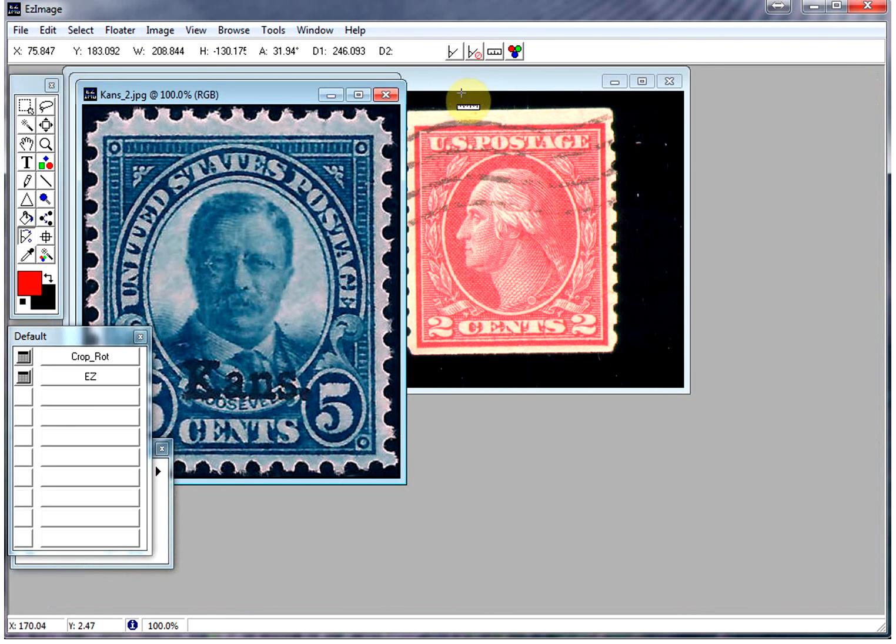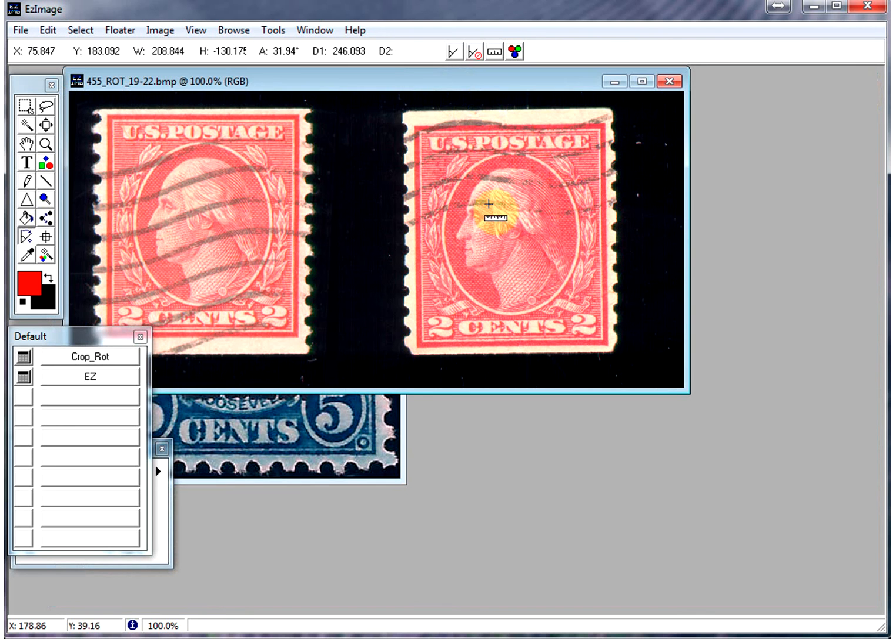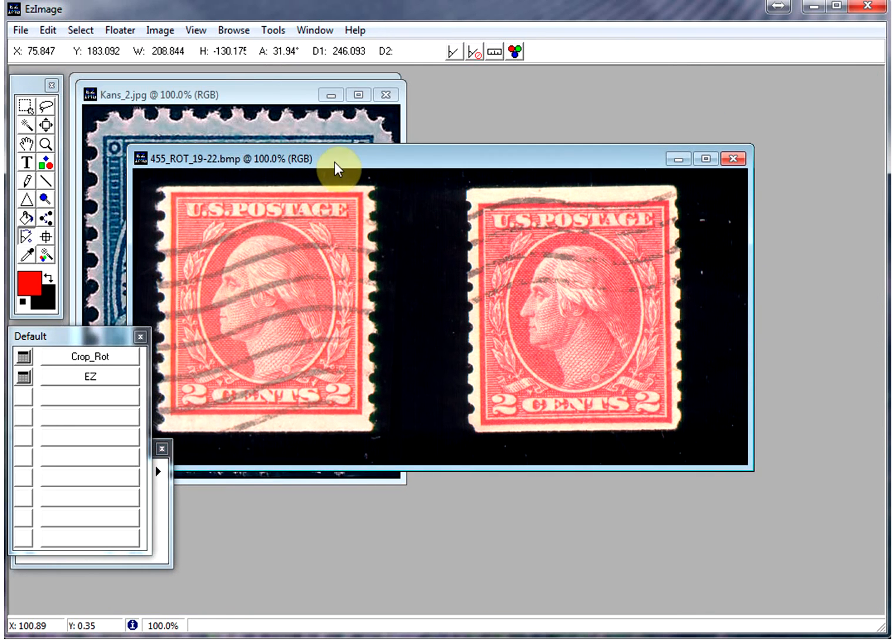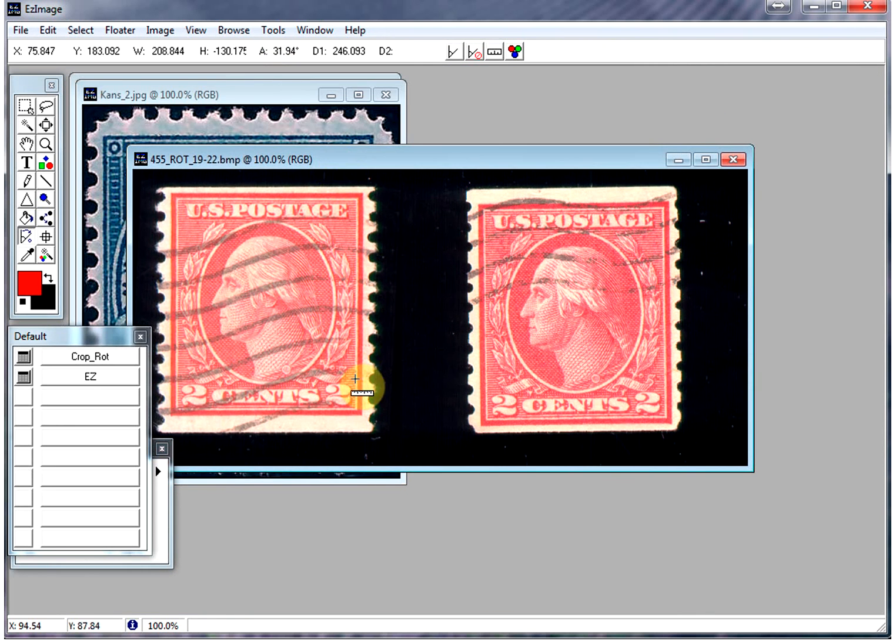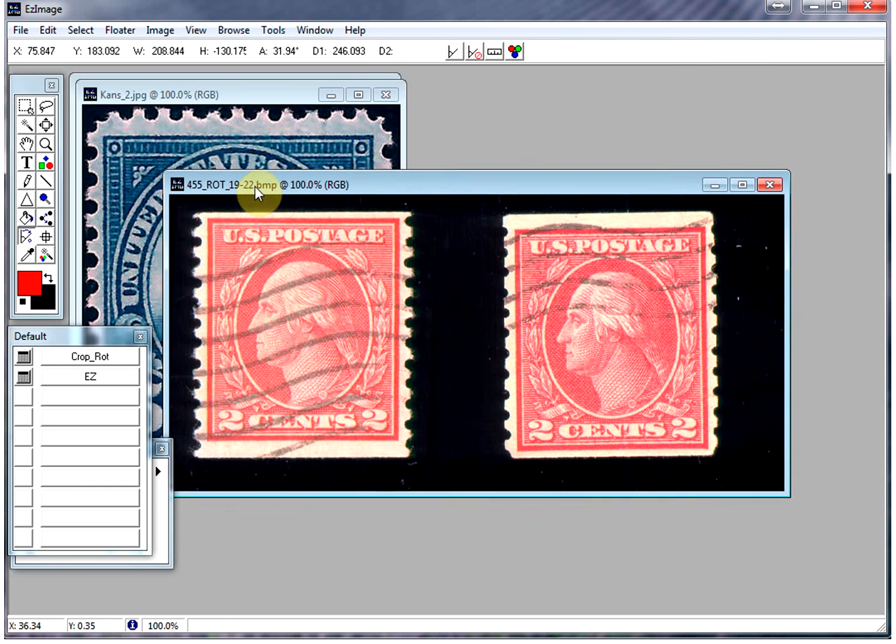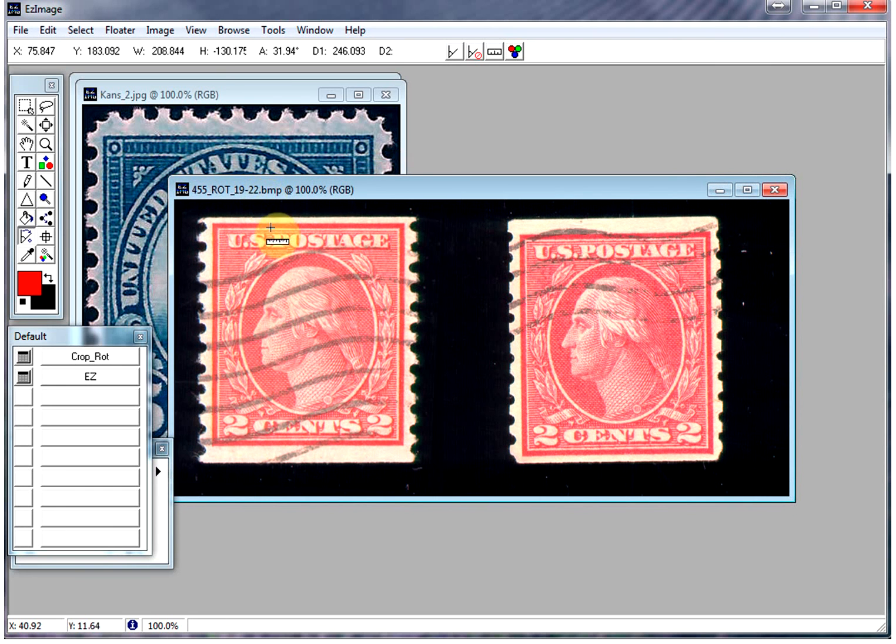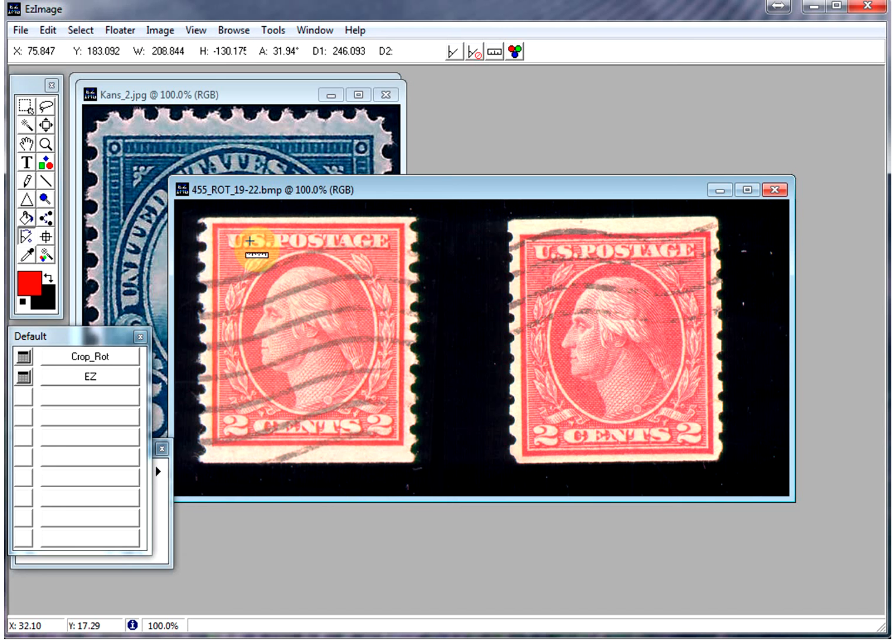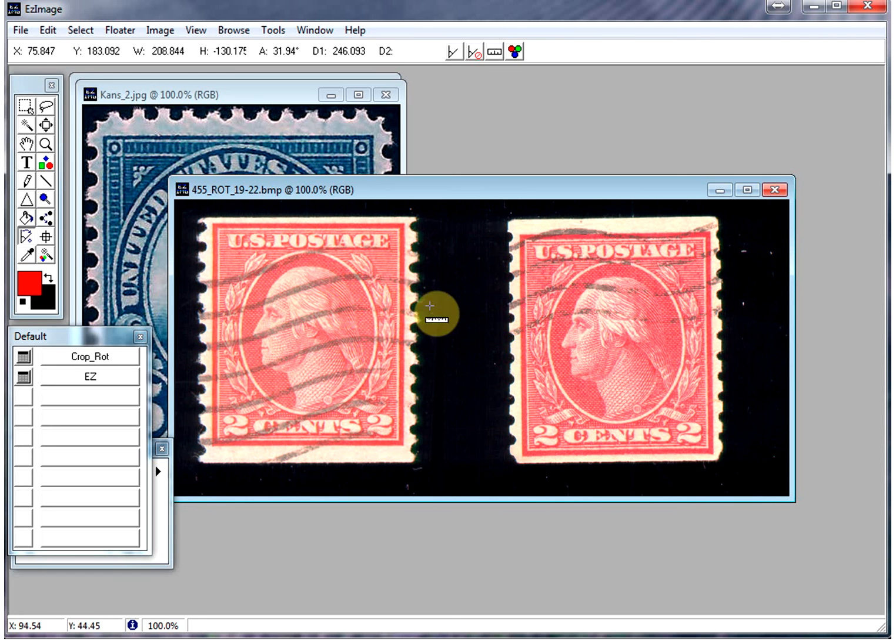Here's an example for U.S. stamps, where you can actually measure to find out if your stamp is a rotary press or a flat plate stamp. These stamps, I'm quite sure, are Scott number 455, which measure 19.5 by 22 millimeters, but we'll just verify that. They always look the same, but you have to measure them to be certain.